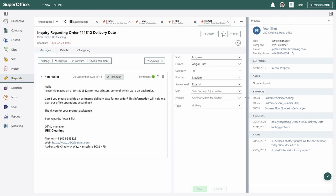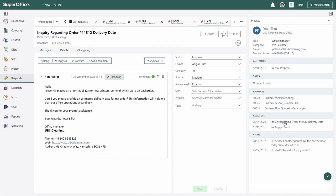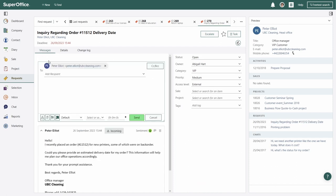On the request screen, she uses the side panel to see all past interactions Peter has had with BridgeCom, check if they have any other open requests, and if there are any sales in place.